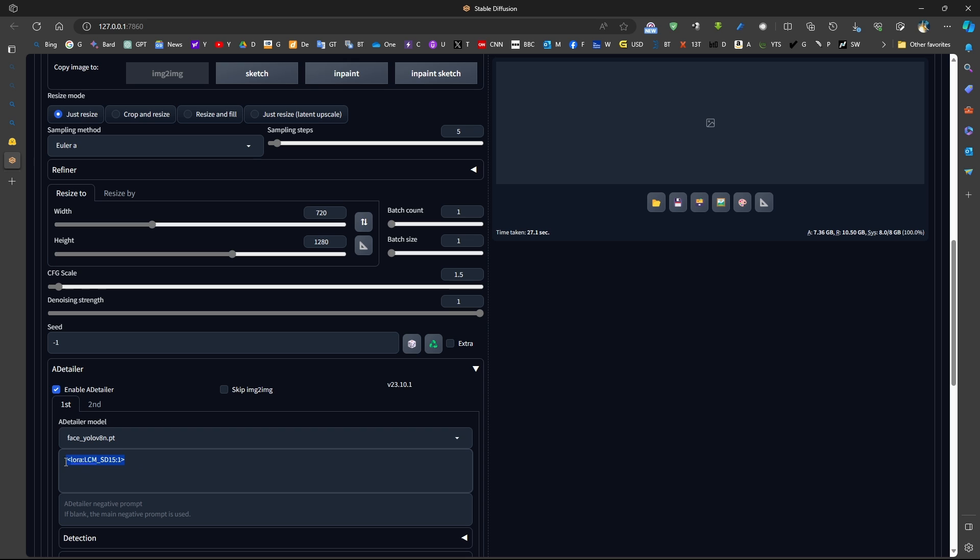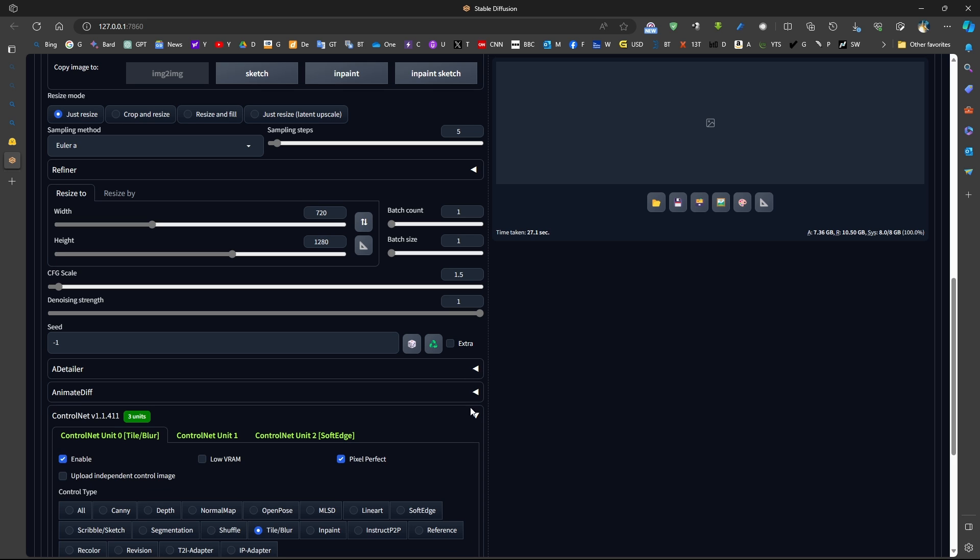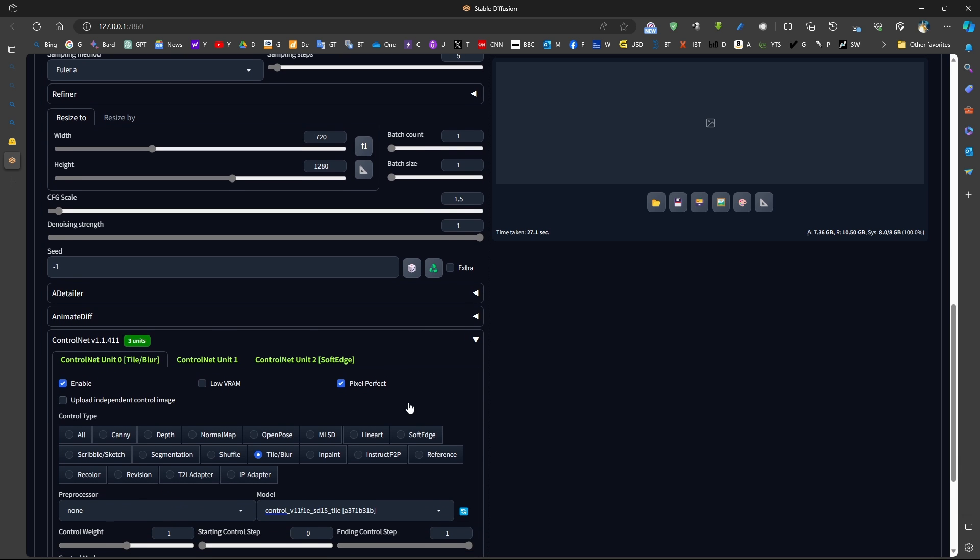For simplicity, we just keep it like this. I'm not going to use AfterDetailer because the face is very large in the image.